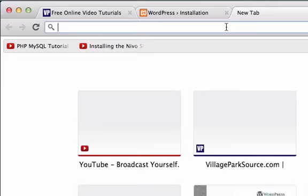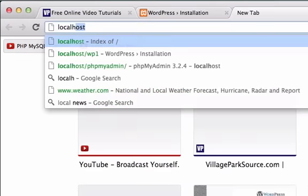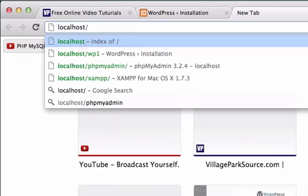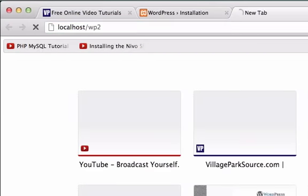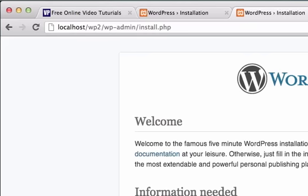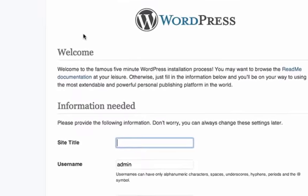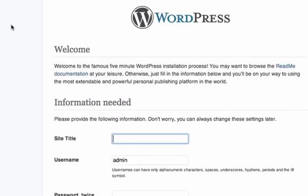And now let's try our second site, which is localhost forward slash wp-2. And perfect. Alright, they both work.